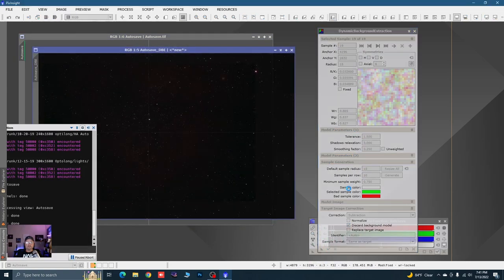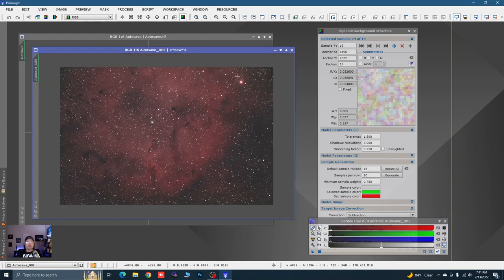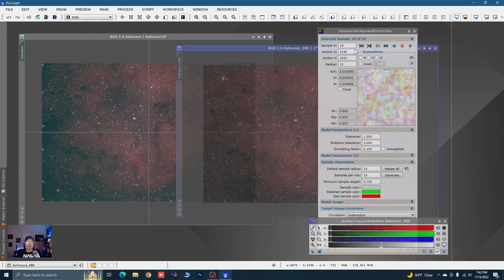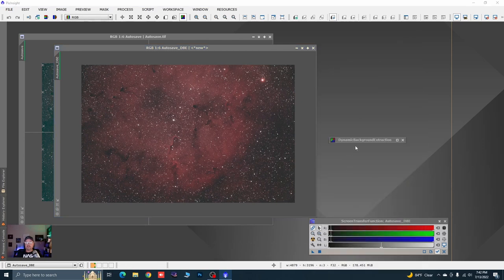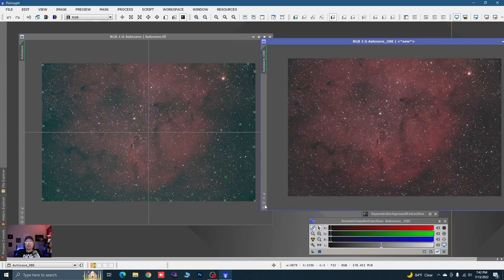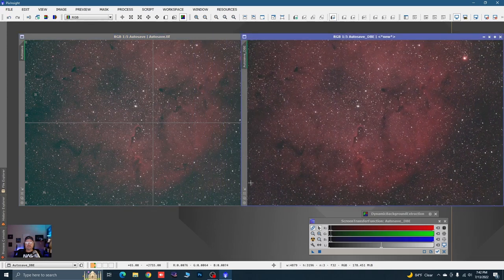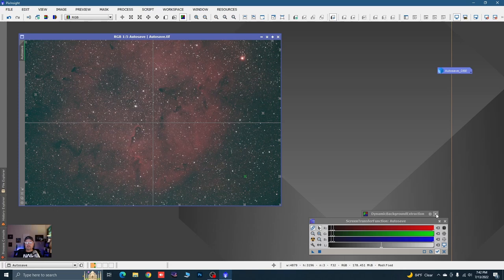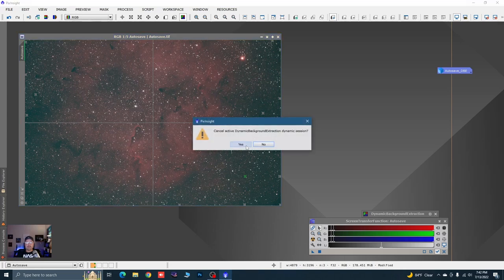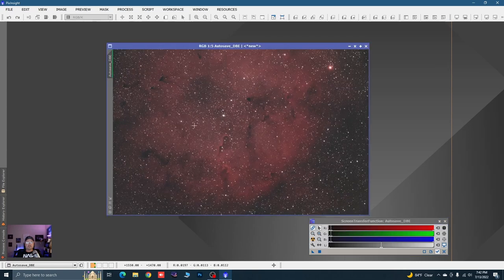Now we want to tell it how to correct. In Target Image Correction, the correction method we're going to use is Subtraction. It'll produce a background model showing all these funky model colors it pulls out of your image — I don't need to see that so I'll uncheck it. Then I just hit Execute. It creates a second image that comes in linear so we've got to stretch it. You can see we've gotten rid of all that greenish blue, and now basically we have black and red — very synonymous with the L-Extreme filter, very hydrogen-rich.